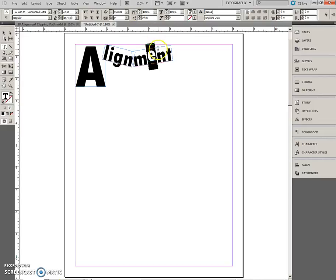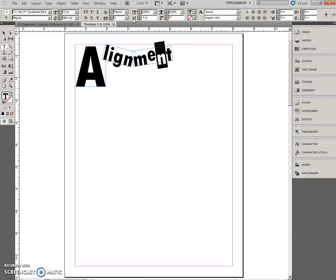Select the N. Baseline Shift. Minus 7. Enter. Moves it down.